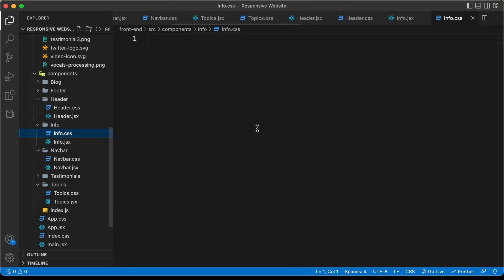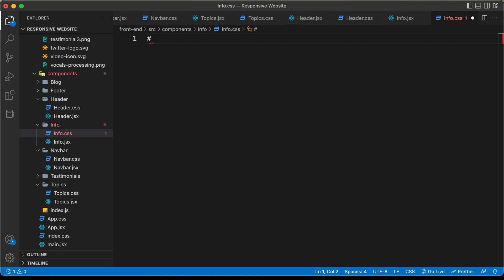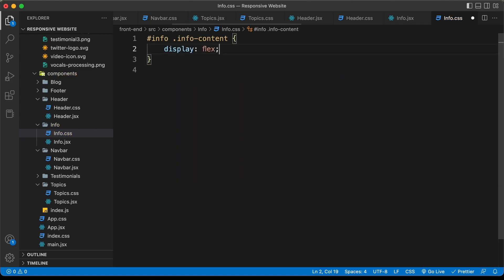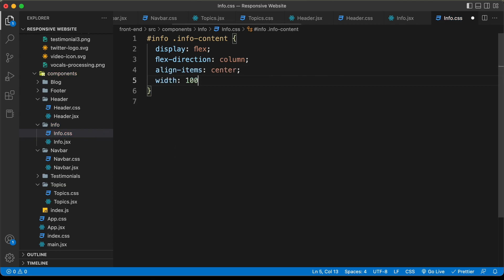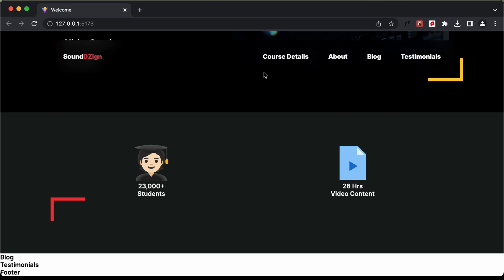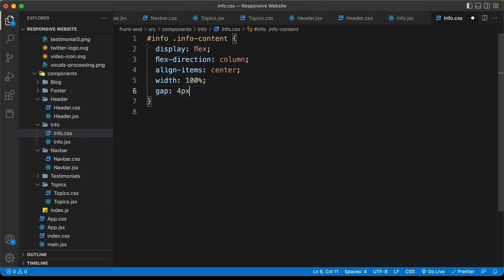Now let's style it using CSS. In info.css, for '#info .info-content' we'll set display to flex, flex-direction to column, align-items to center, width to 100%, and add a gap between elements — let's try 4 pixels.